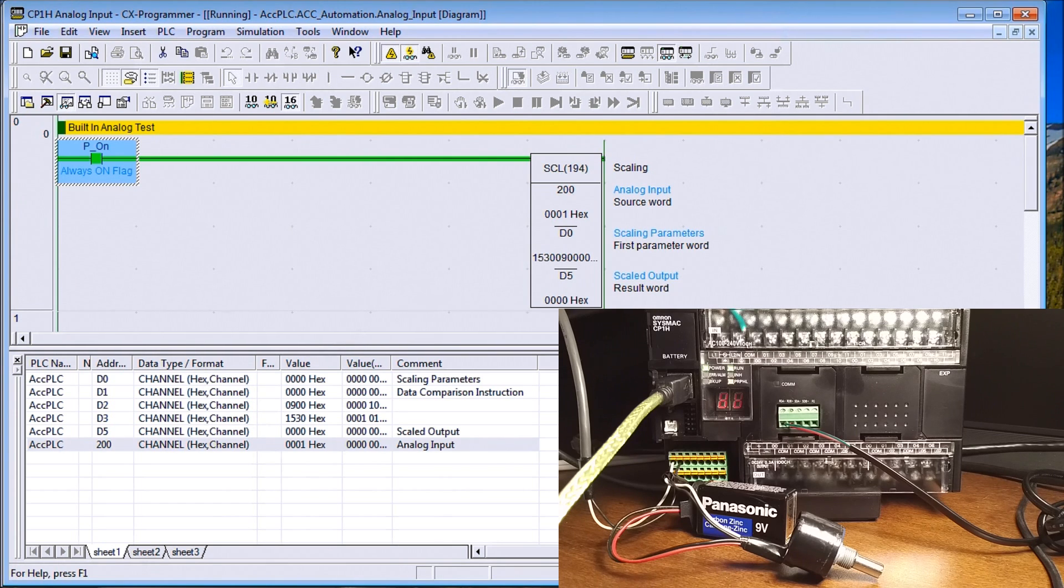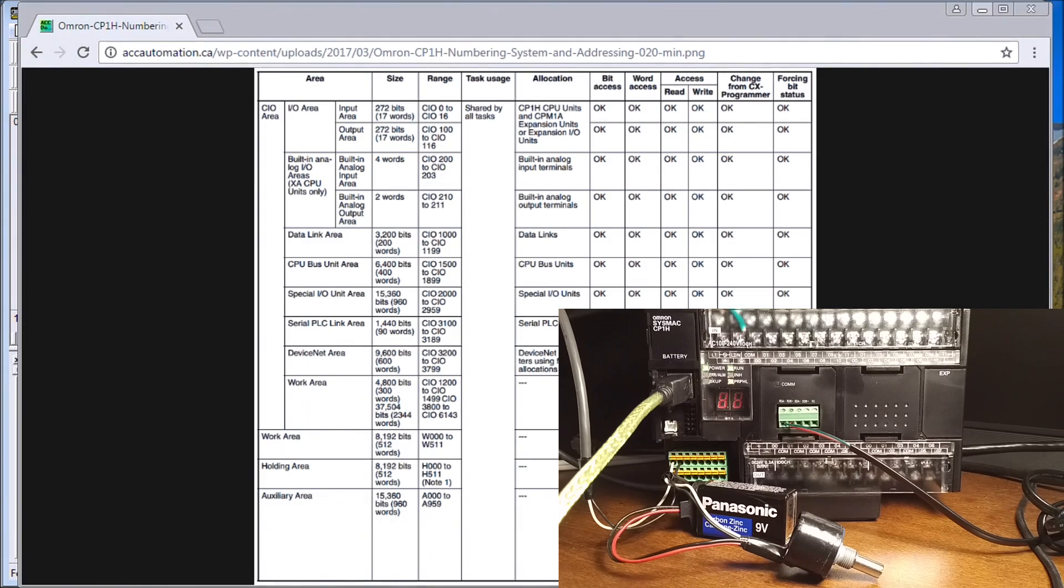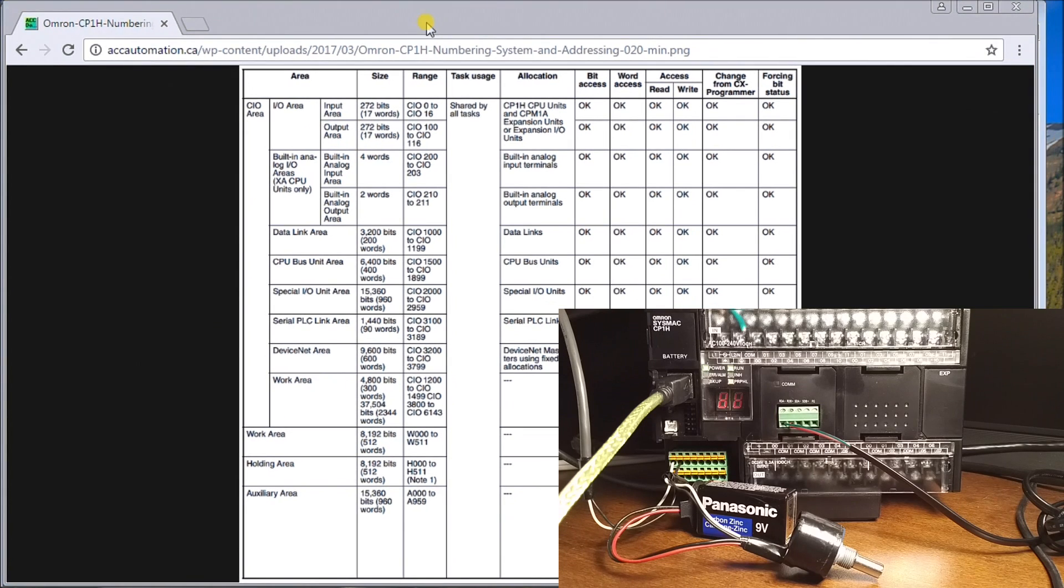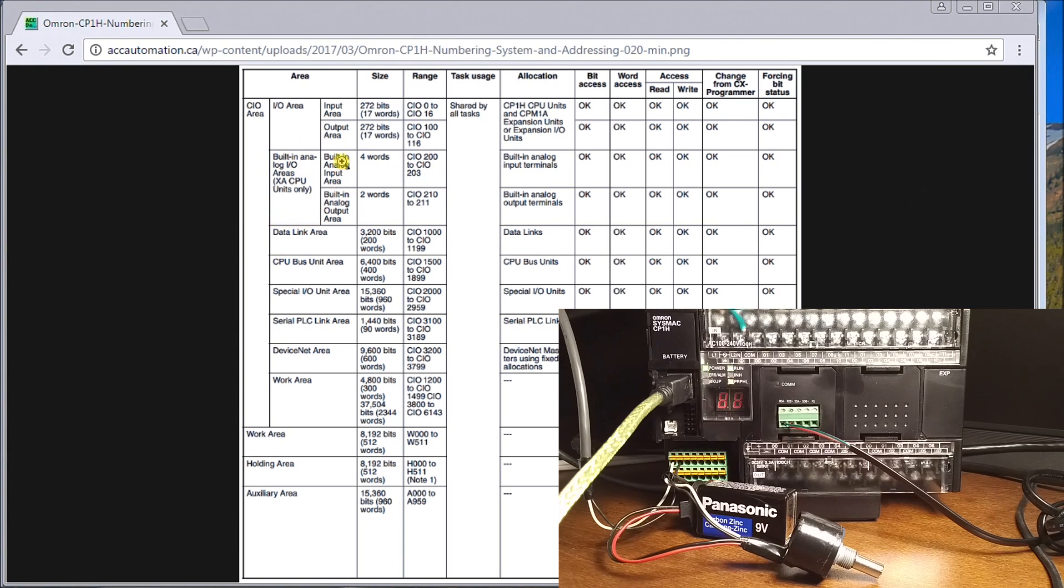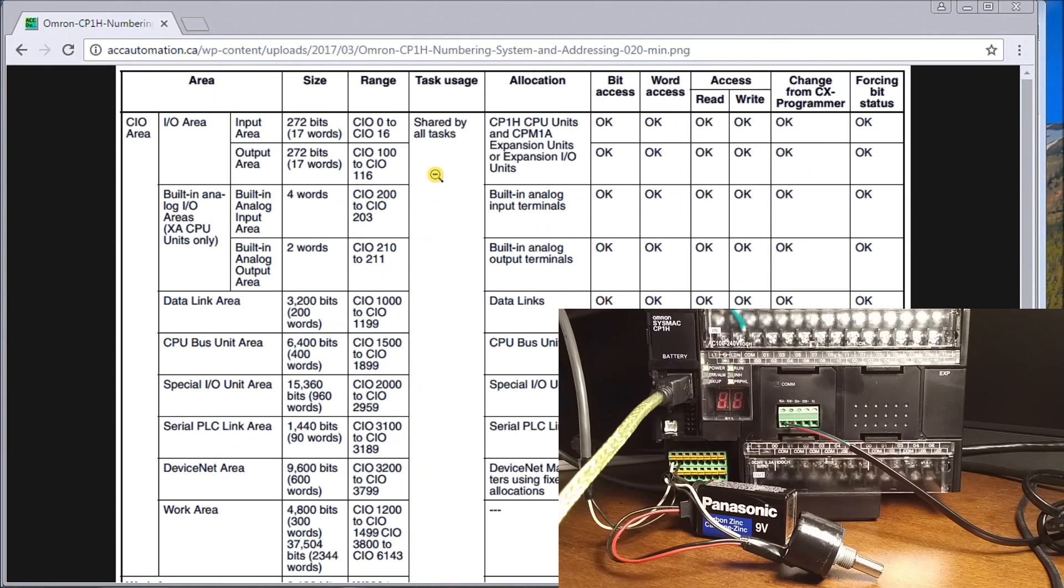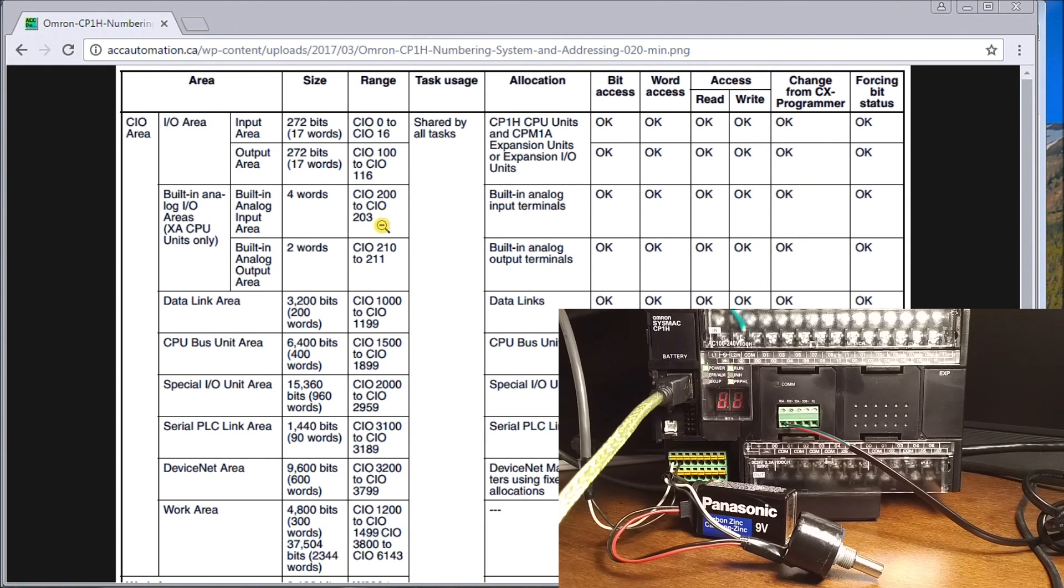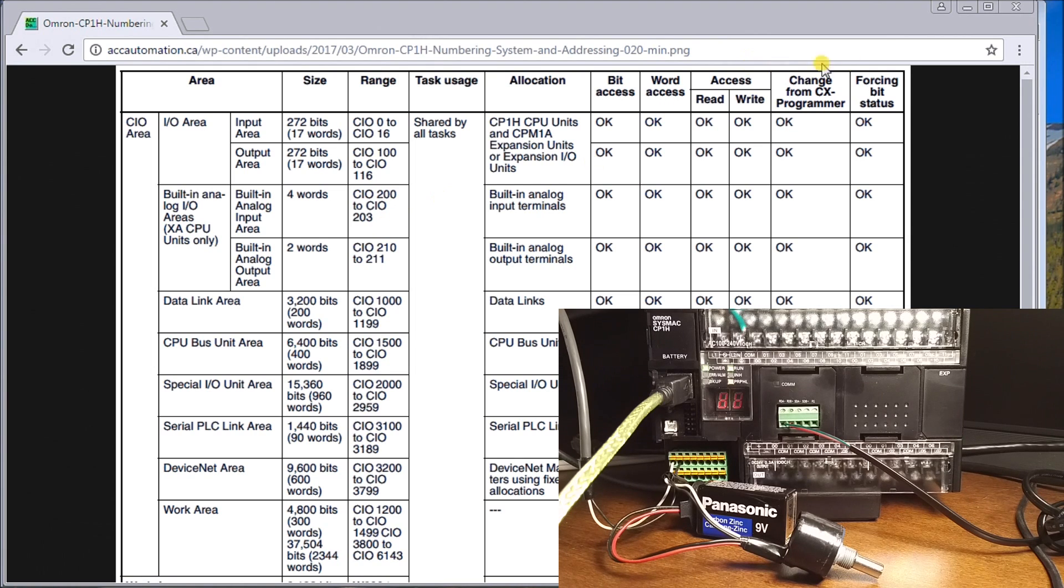In there you'll see that the built-in analog is right here. It comes in—we'll just blow that up a little bit—it comes in at the core IO 200 to 203. So that's my first four words that the analog comes in at.